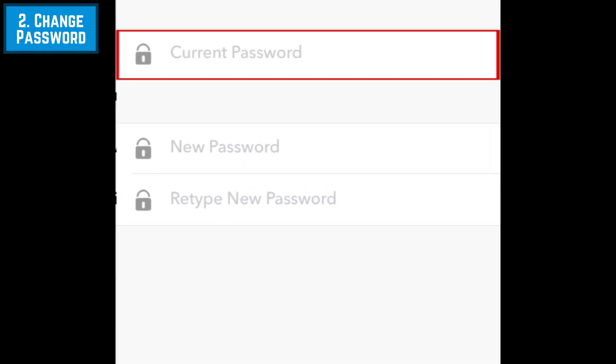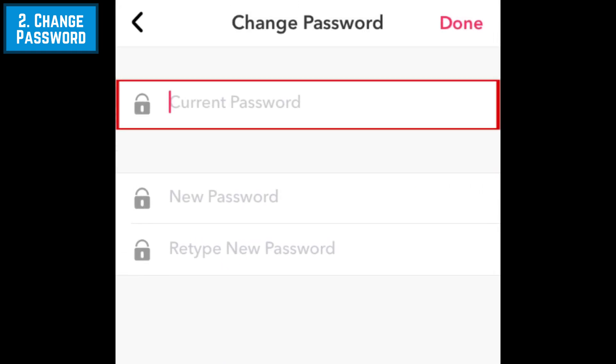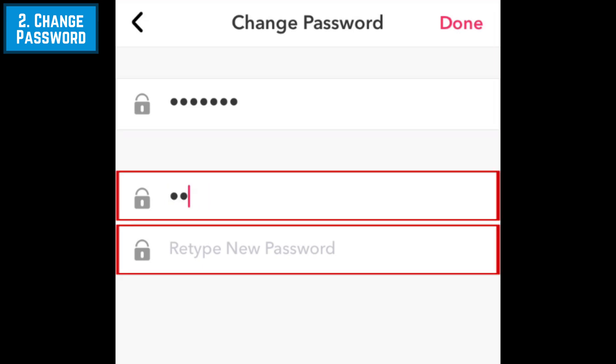In the top text box, type in your current Musical.ly password. In the bottom two text boxes, type in what you'd like your new password to be.